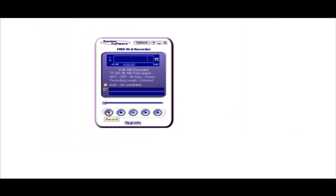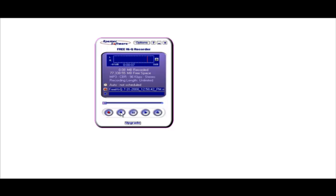Now all you do is click on the record button and record your audio. Click record and then you start recording — as you can see the bars are going across here as it records. When you're done click stop and it's finished. Now you can click play and it plays it back.